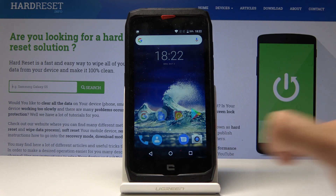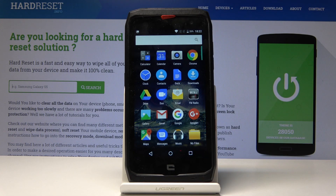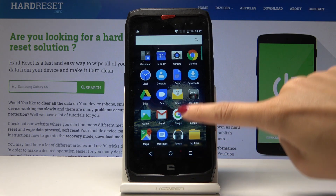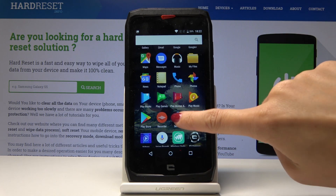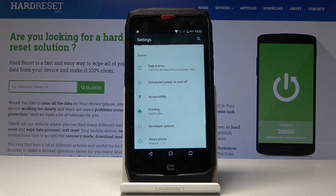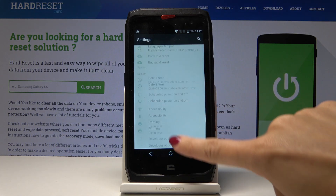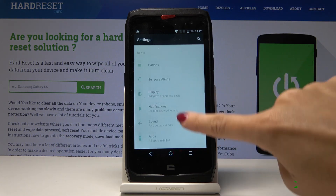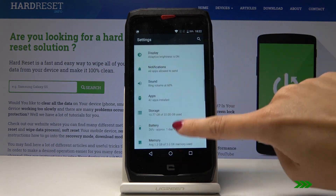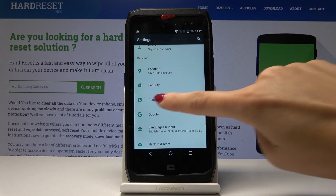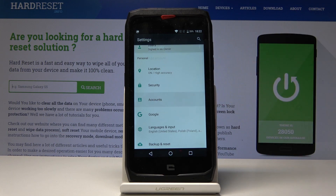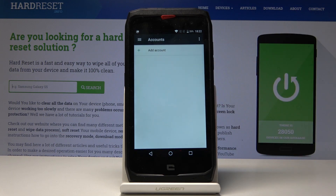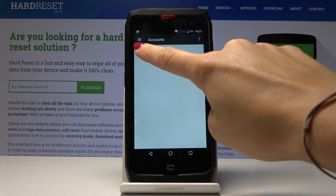First, you have to open the list of all applications, then find and select Settings. Here you have to open Accounts, located under Security, and simply click on Add Account.